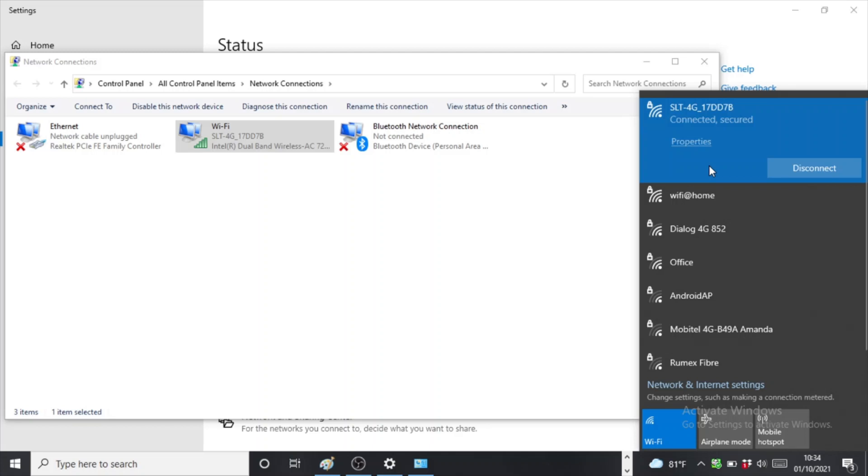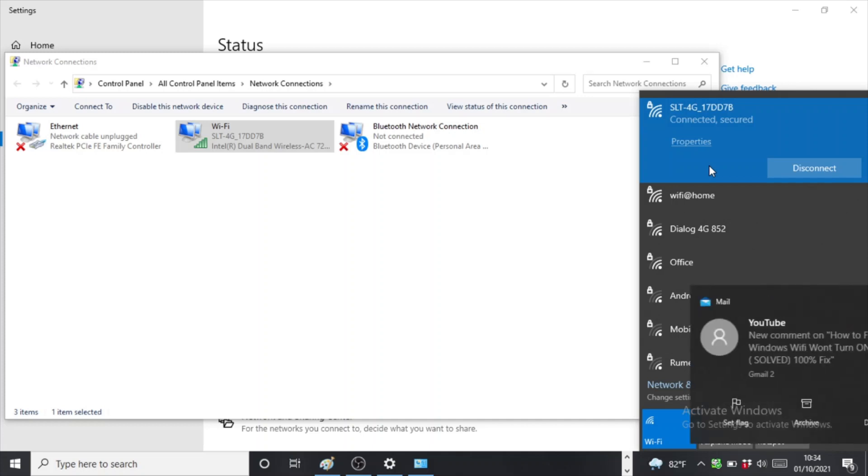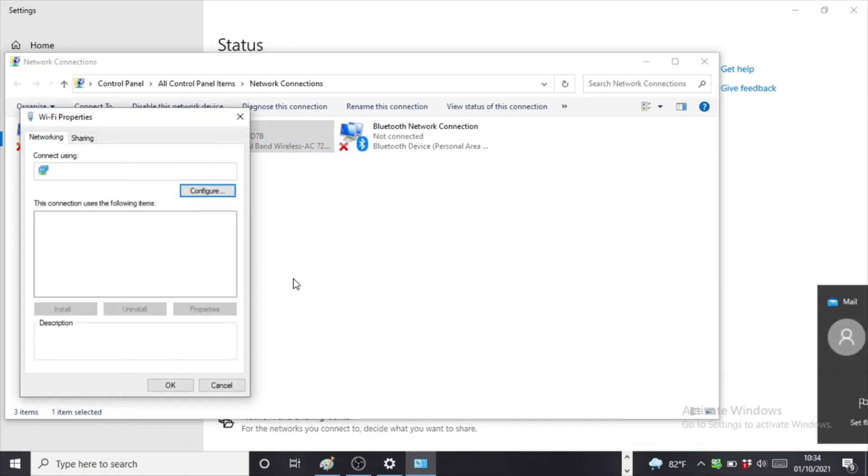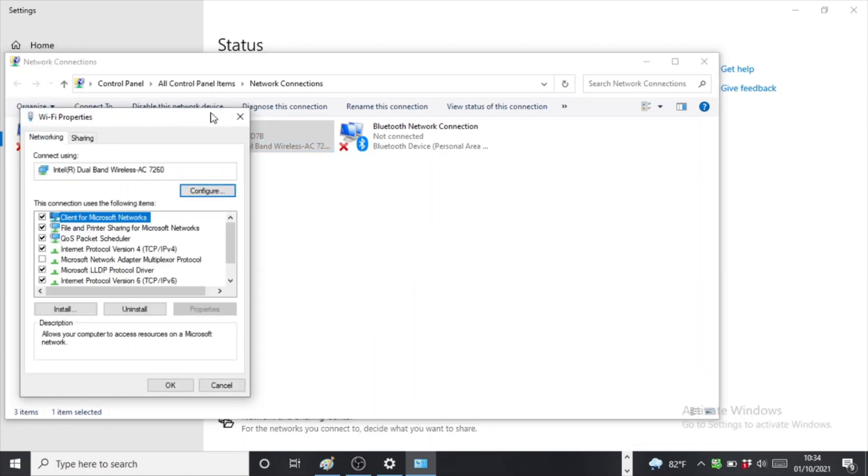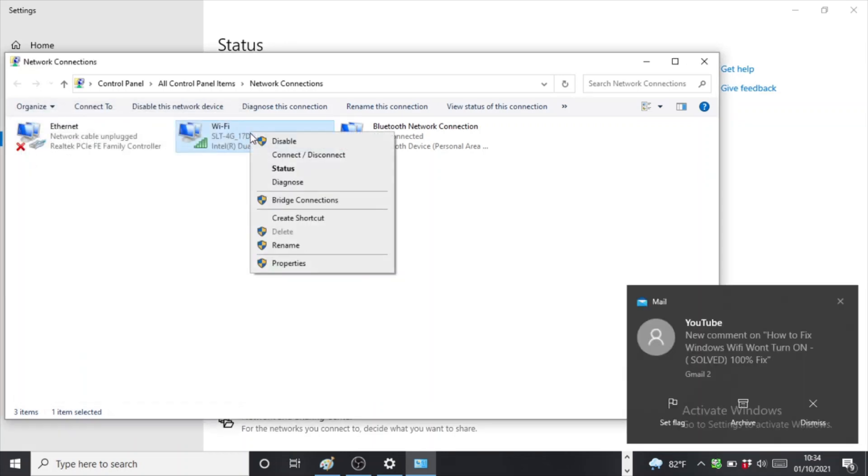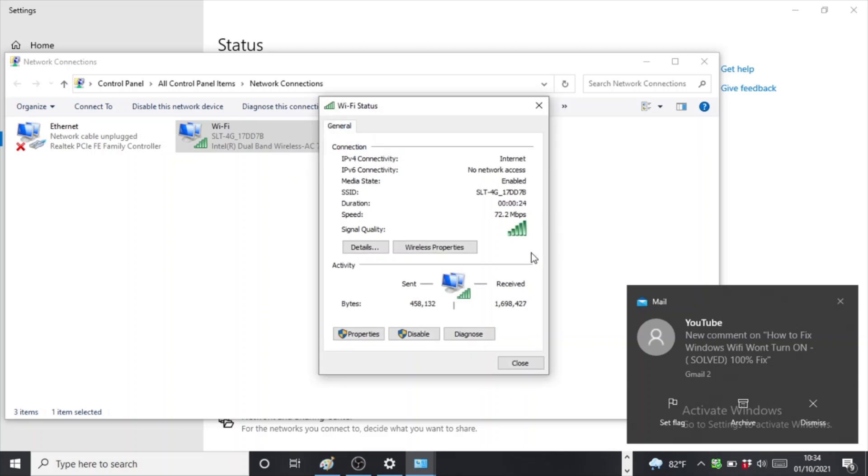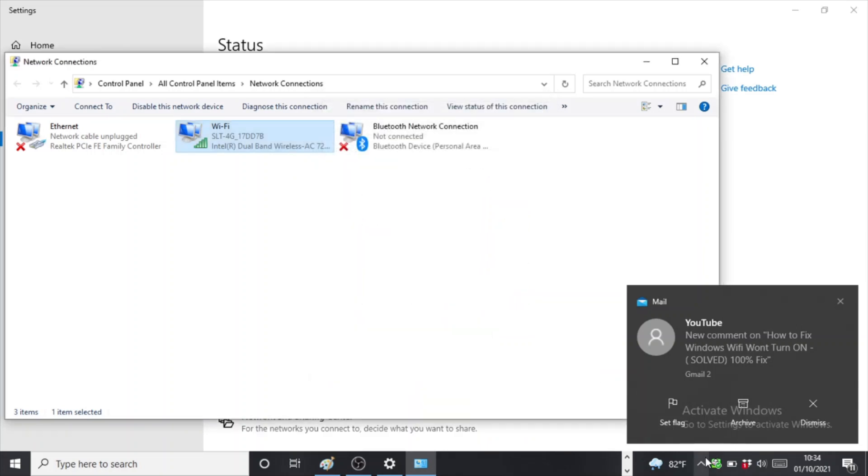Yes, that's a simple way to fix it, guys. So this is how you fix it if you get the same problem. Now it's connected, and you can see it's connected. We can go to Properties and let me show you guys the status. See, it's connected, it's getting the signals.